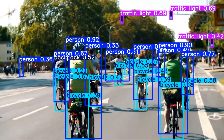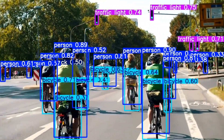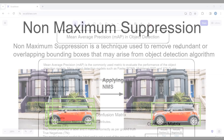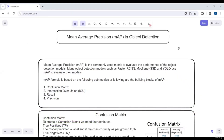Then we will explore important concepts like non-maximum suppression and mean average precision, which are essential for evaluating object detection models.